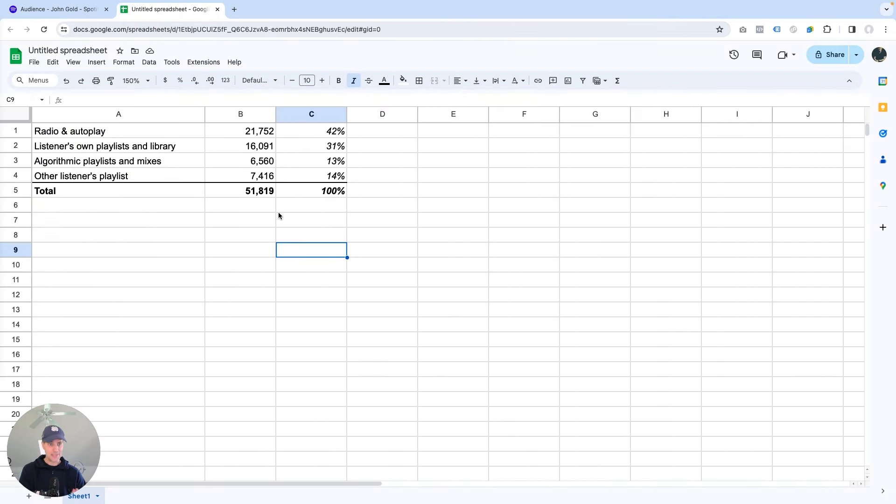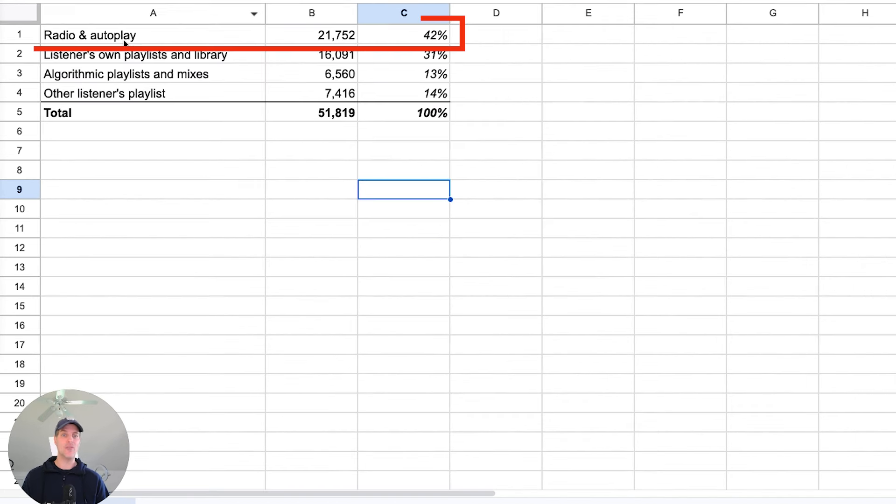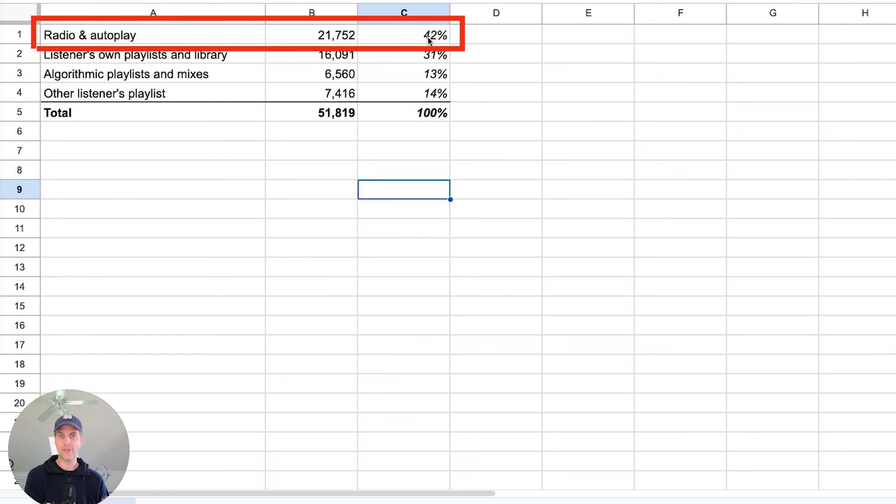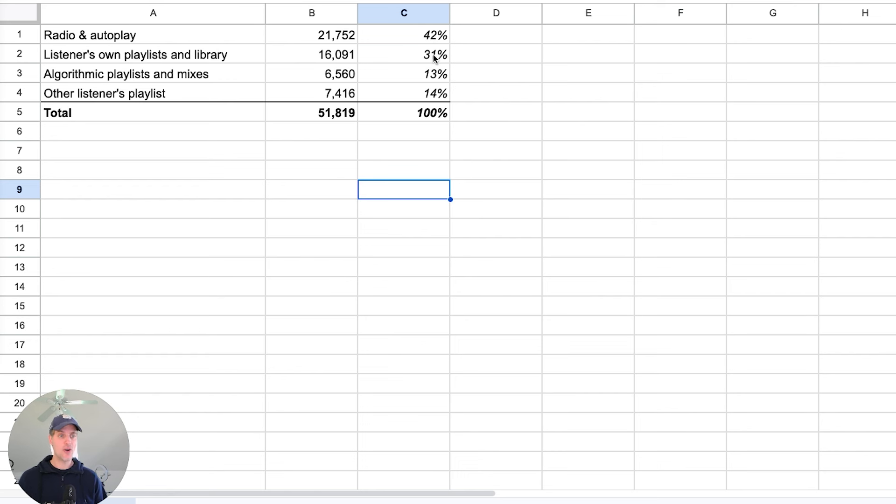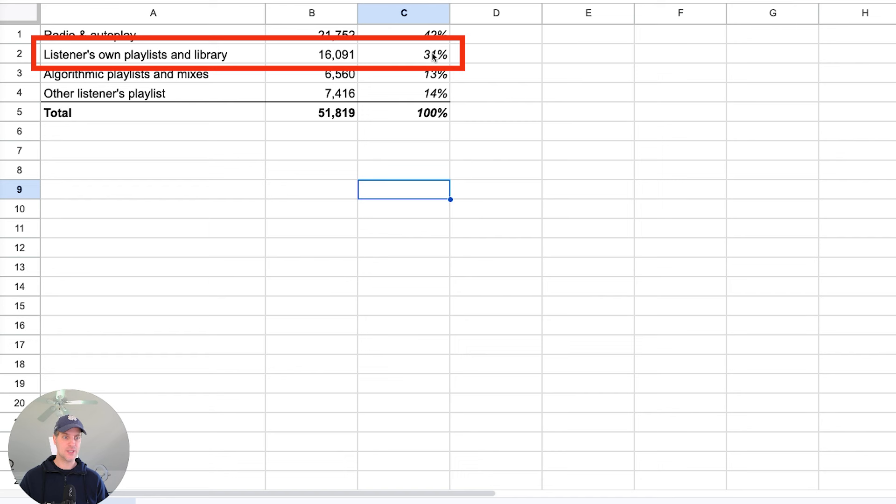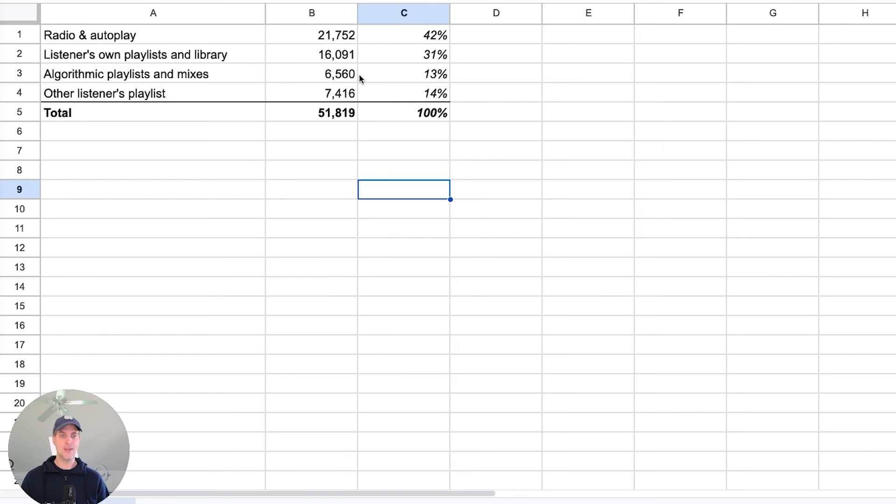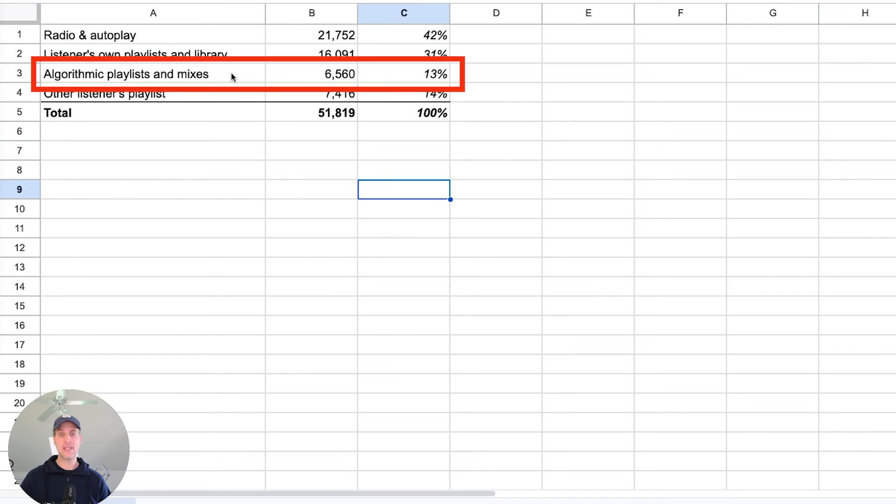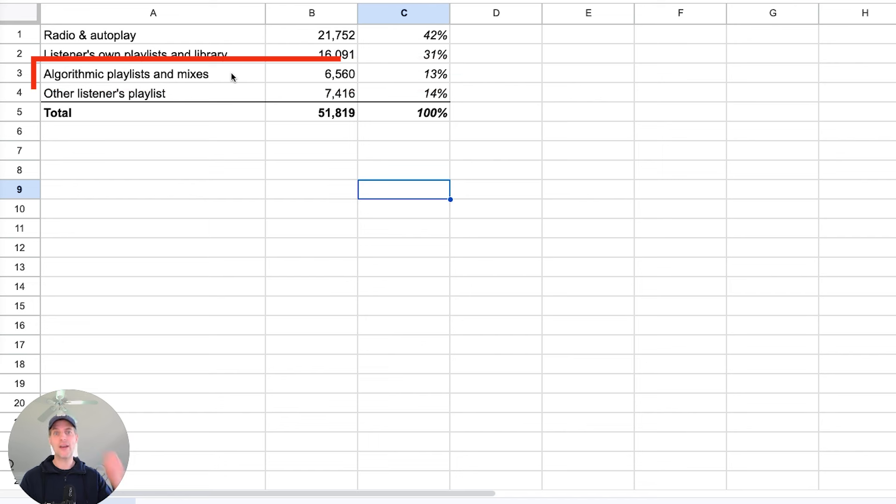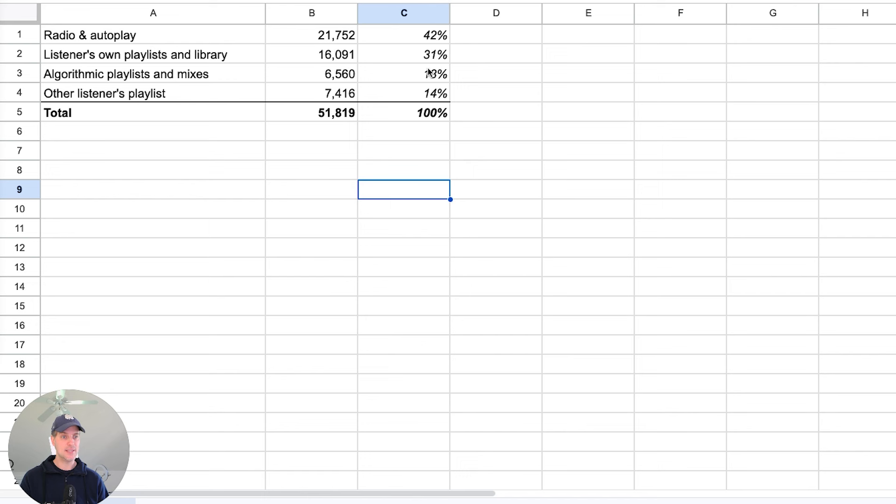But anyway, that difference aside, what I'm seeing here is that radio and autoplay is giving me 42% contribution to my total number of listeners. And for this category, I have 31% listeners contributed here. Next up is algorithmic playlists and mixes. That's predominantly release radar and discover weekly. There are some smaller algorithmic playlists as well. This adds up to 13% of all listeners.